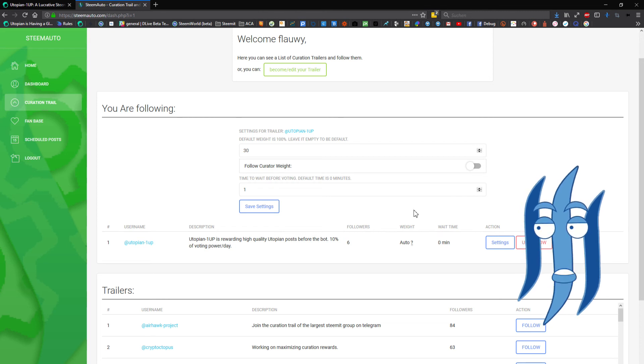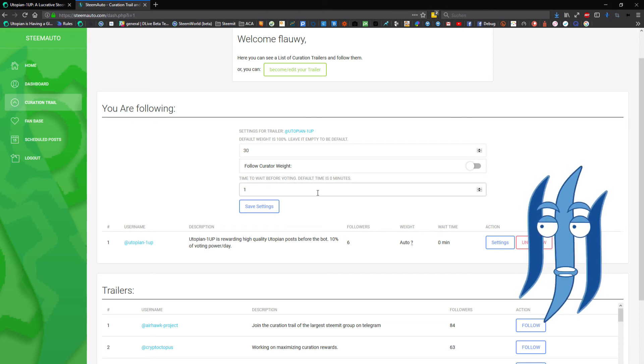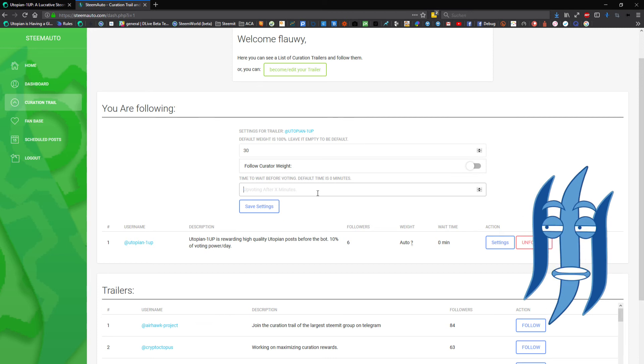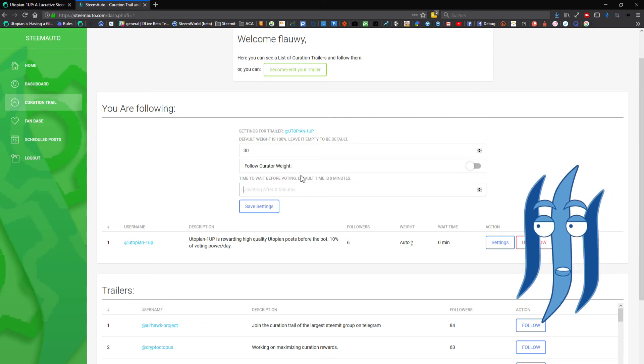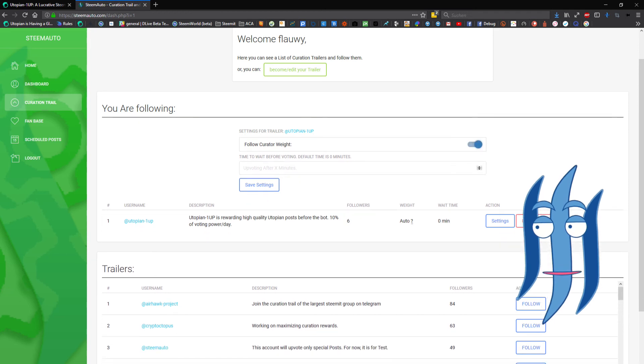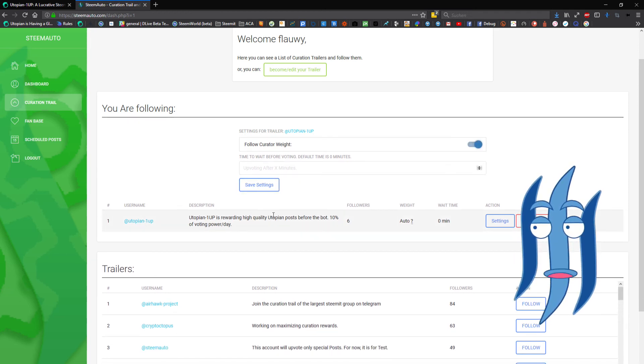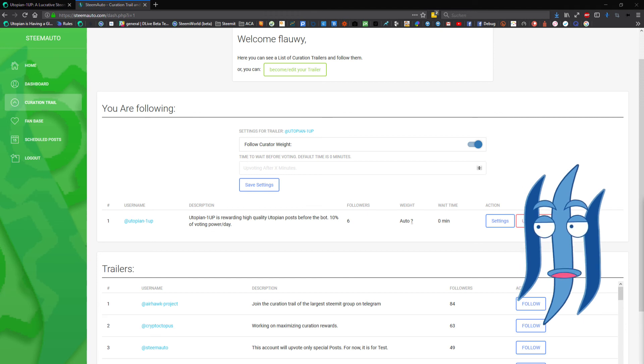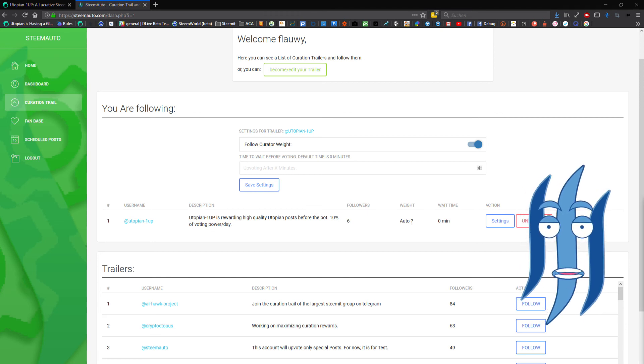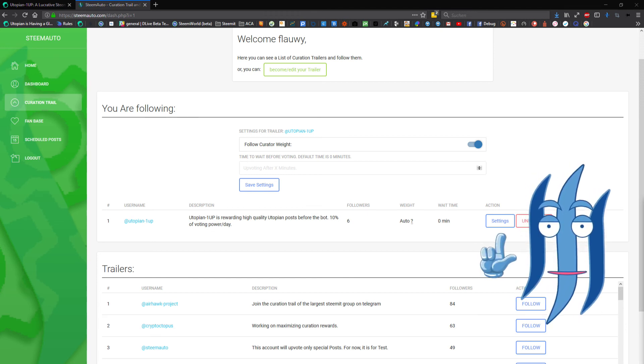If you're following a trail, it is actually usually okay to leave it just on zero here. And I will put that back actually. And yeah, that is how you can follow a curation trail.